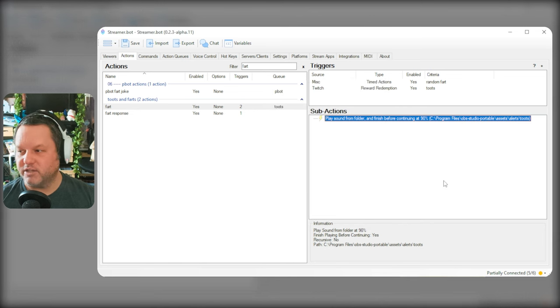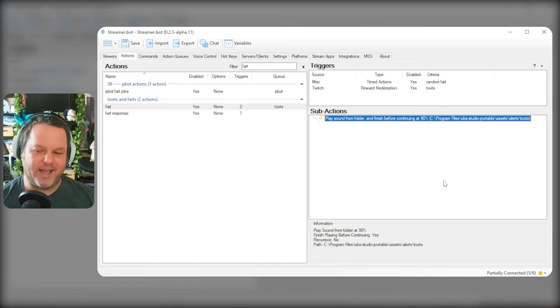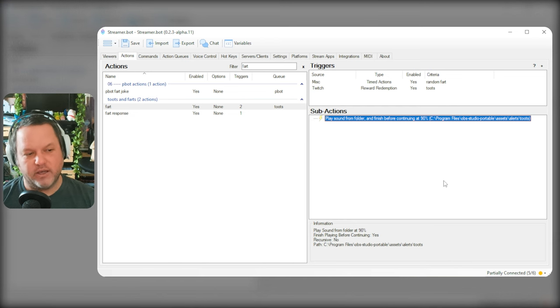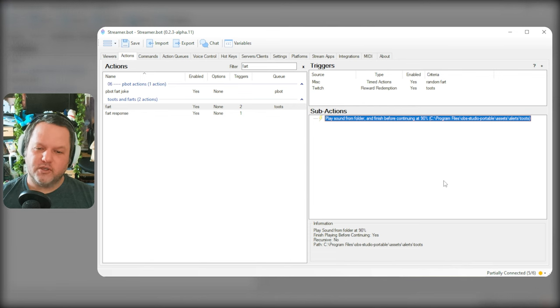The nice thing about that is that when I wanted to add new sounds, I could just drop them in that folder and they would just get added. However, there isn't enough control.